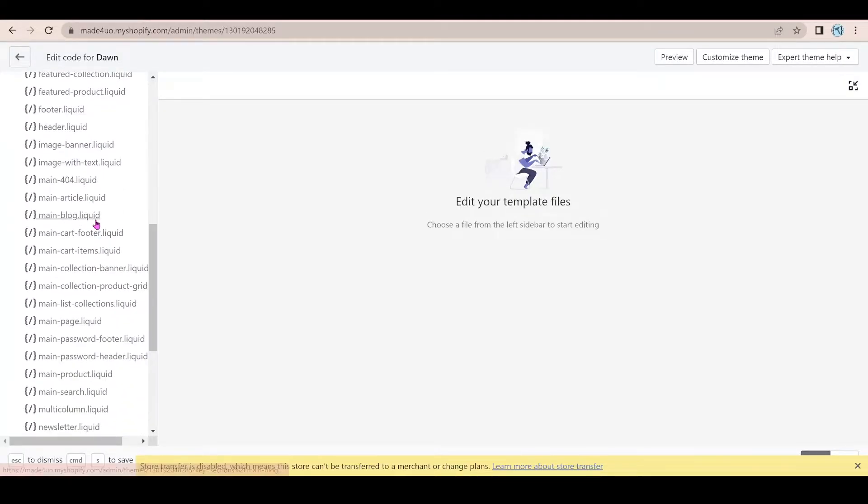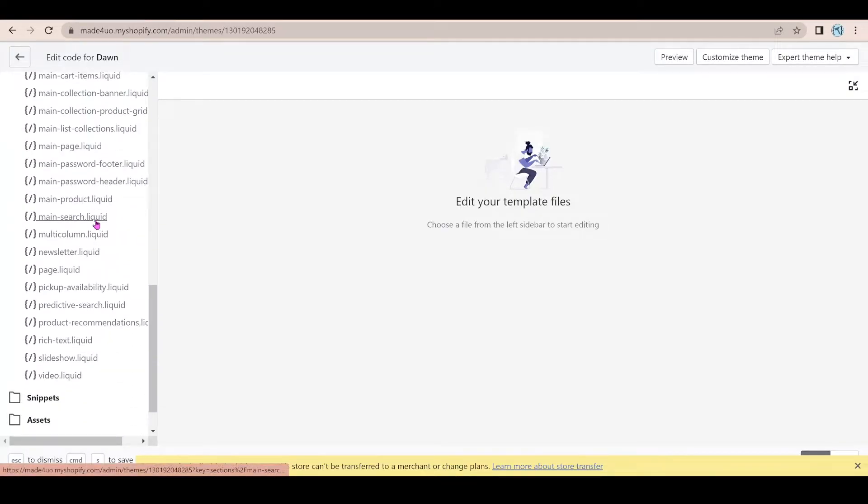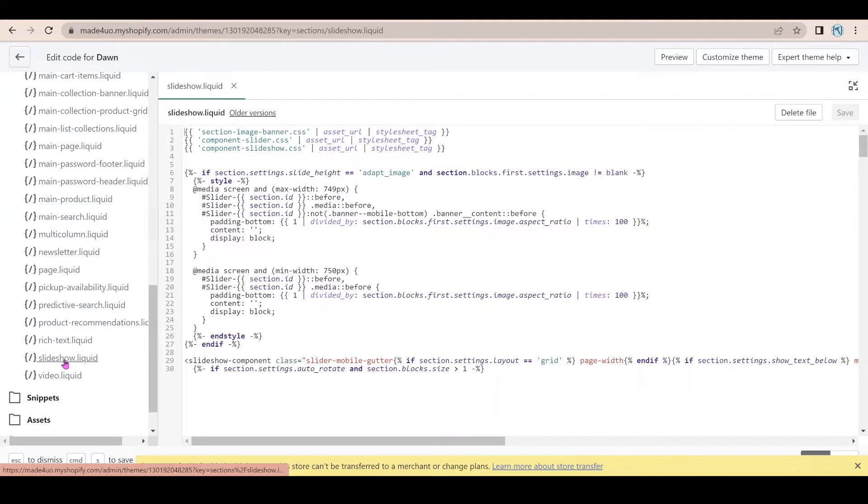Well, we'll do the slideshow, actually. Go to the slideshow file under the section folder. So open that.